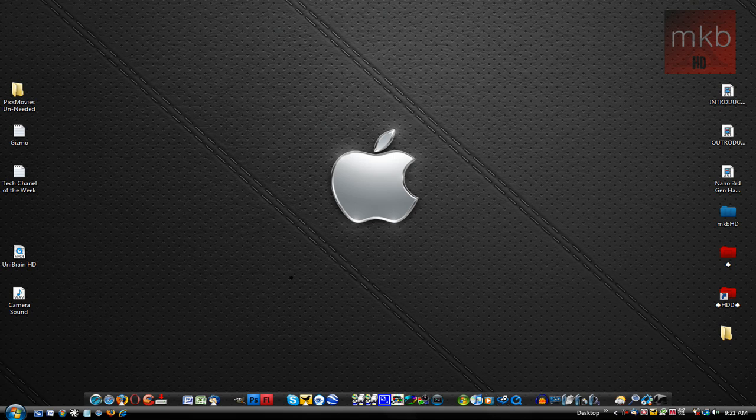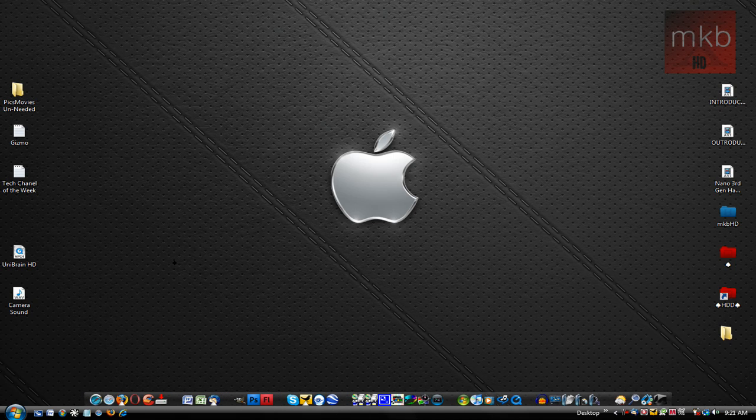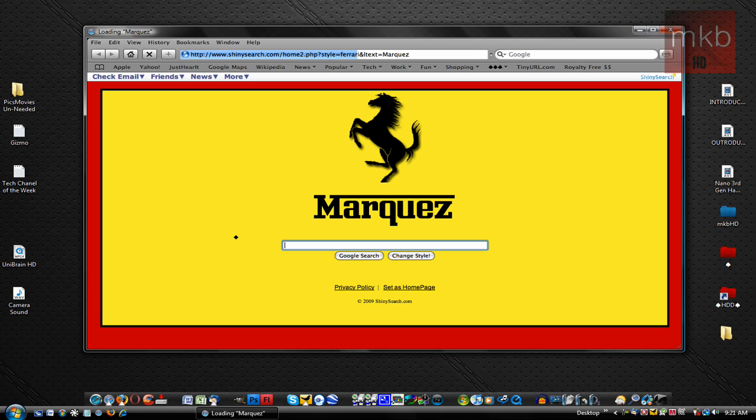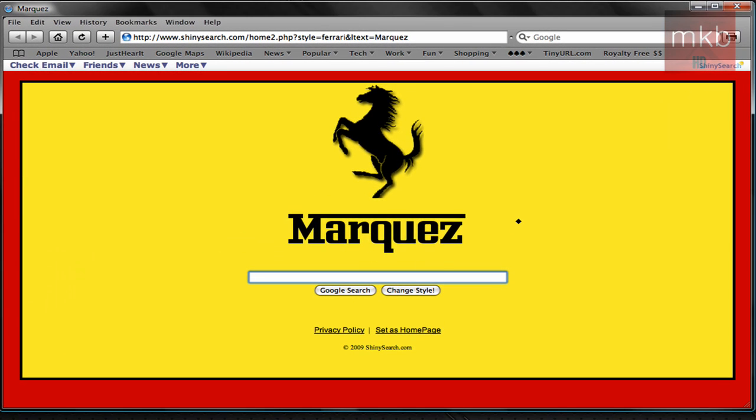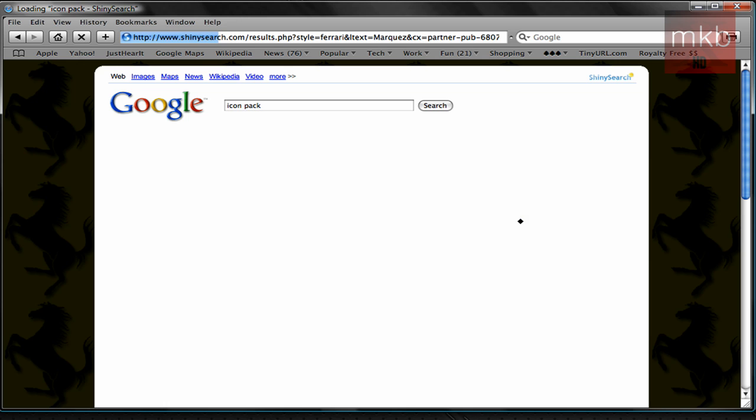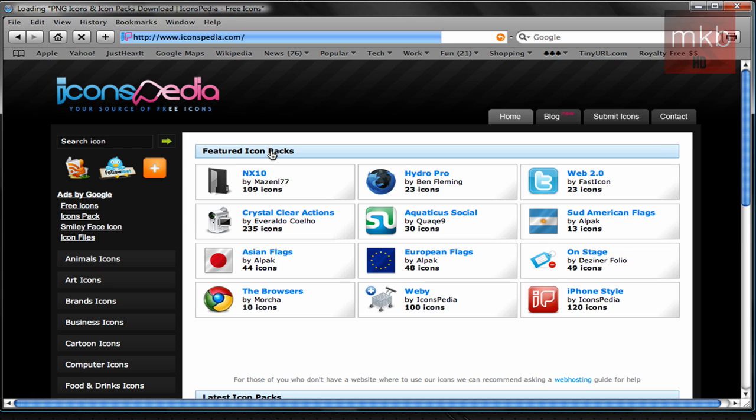So first thing you want to do is open up your internet browser, and any internet browser does work for this as long as you're comfortable downloading. And you can go to basically any popular search engine and type in icon pack. And the first link will be iconspedia.com.